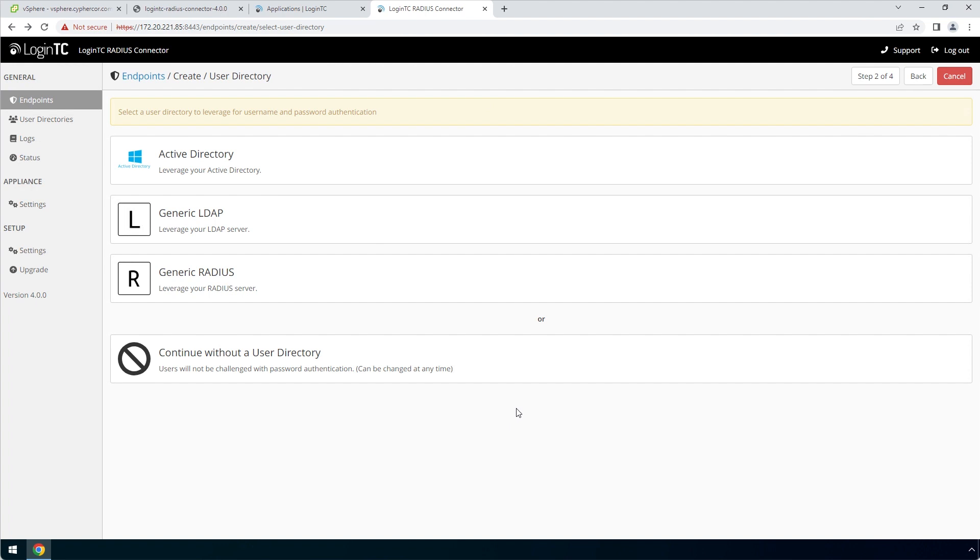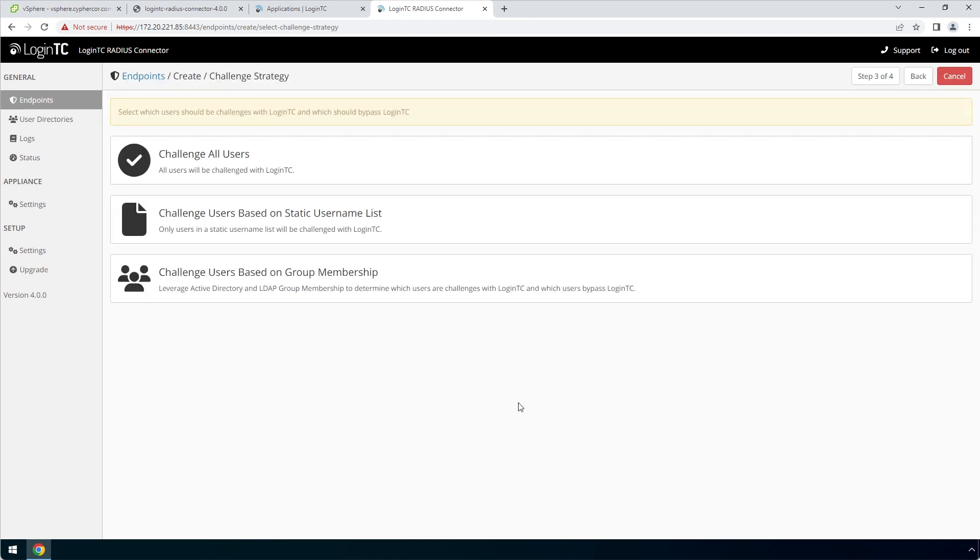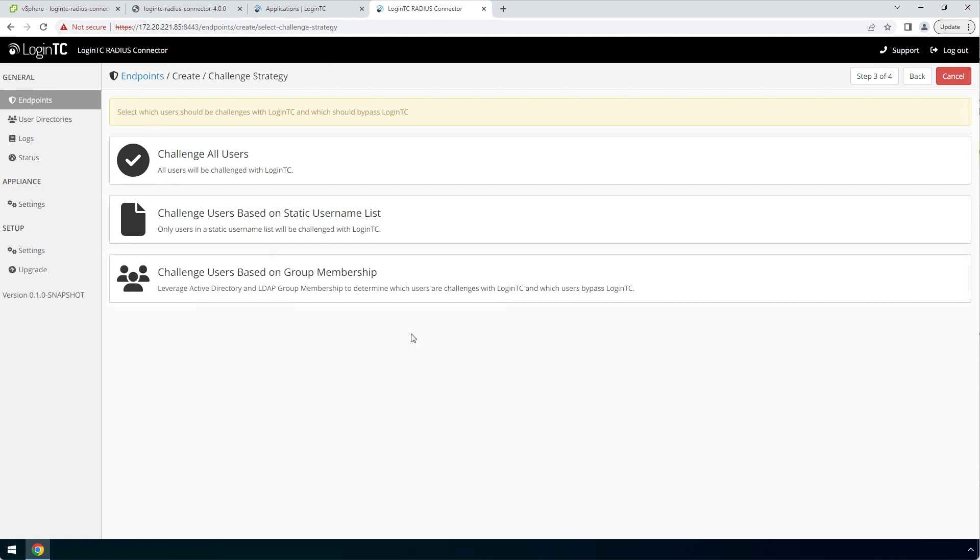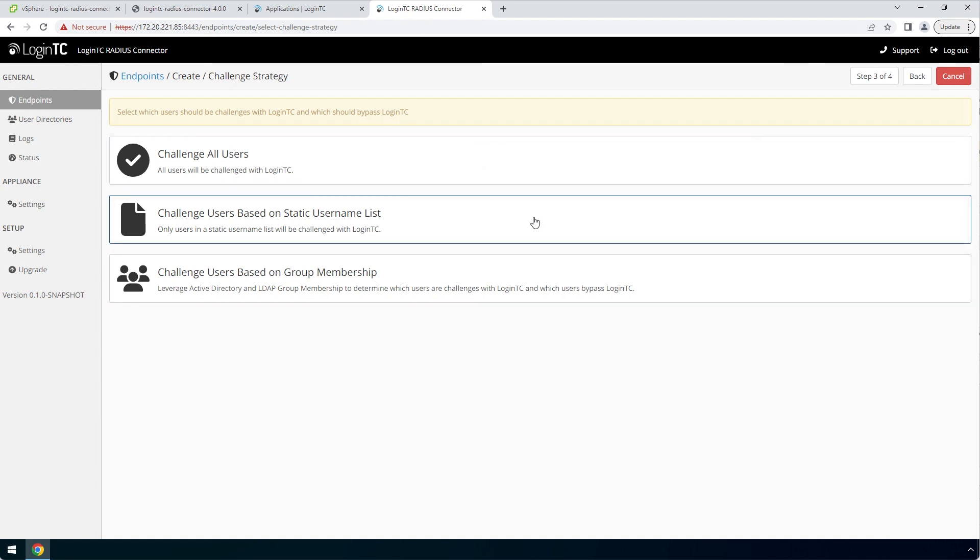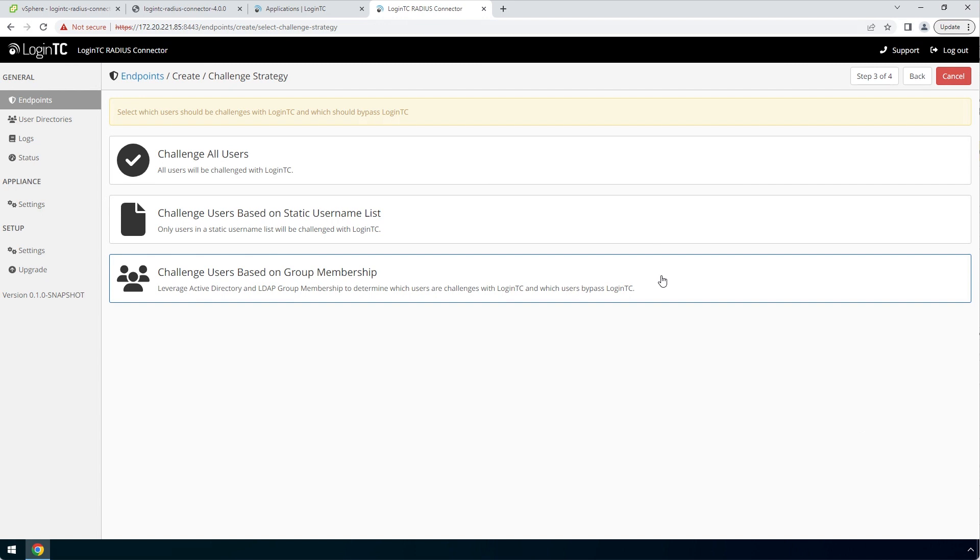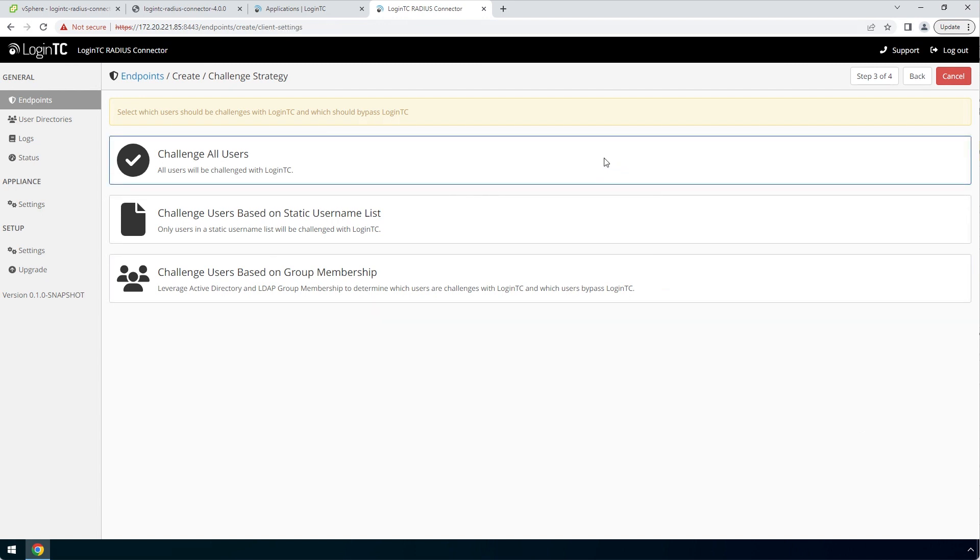Now configure first factor authentication. Since the Remote Desktop Gateway will be performing password authentication, a password will not be sent to the LoginTC RADIUS Connector. Select continue without a user directory. Now pick a challenge strategy. This feature allows you to configure which users should be challenged with second factor. You can pick a static list of usernames or base challenging on Active Directory group membership. This is useful for testing in a production environment or to control the rollout of two-factor authentication to your user base. In this video, we will pick Challenge All Users.